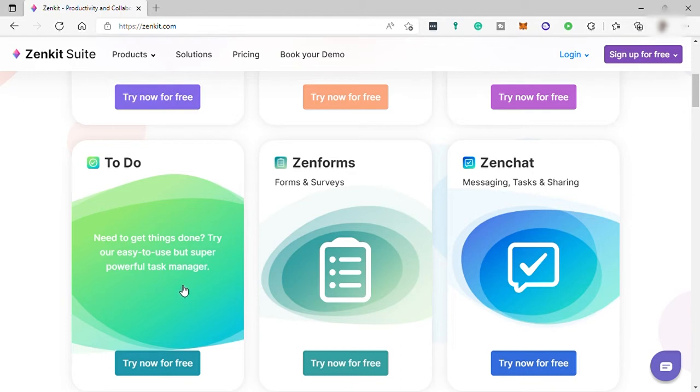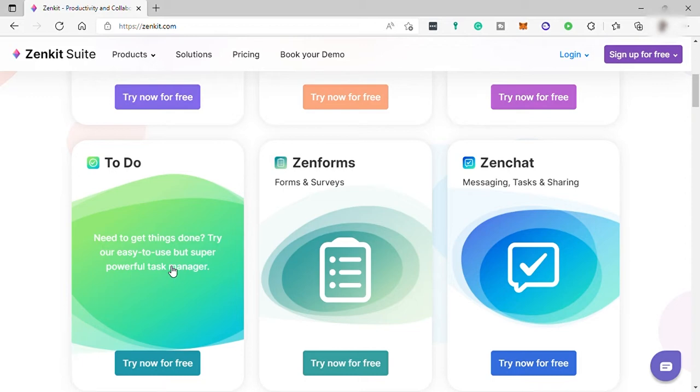And then you can collaborate with other users like co-workers, friends, and family and delegate tasks. Comment and reply to tasks to keep everyone up-to-date.